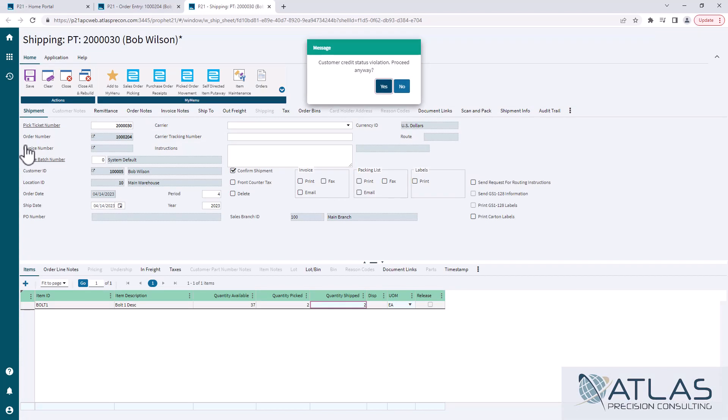So again, that applies to lots of different places in P21 that you can do this. Now, sometimes it doesn't always work out. If you're in somewhere that has a transaction number and they're different types, the ledger tab in Item Master Inquiry is a perfect example.